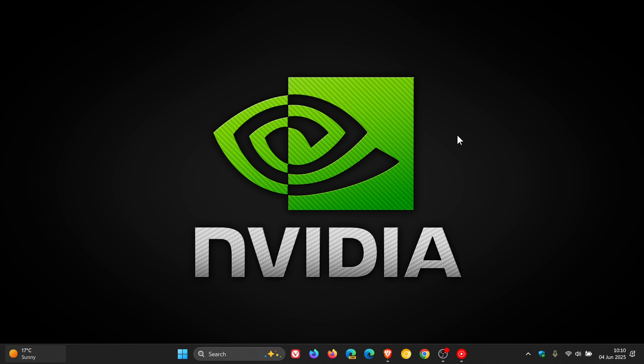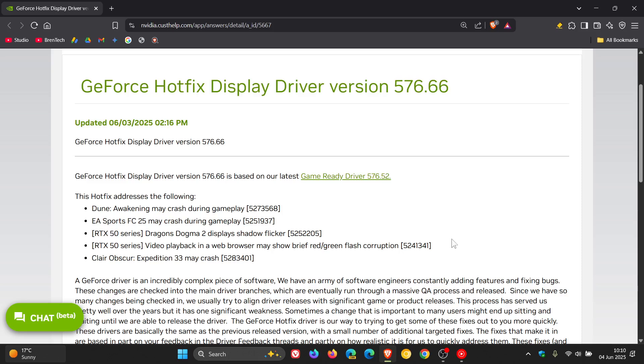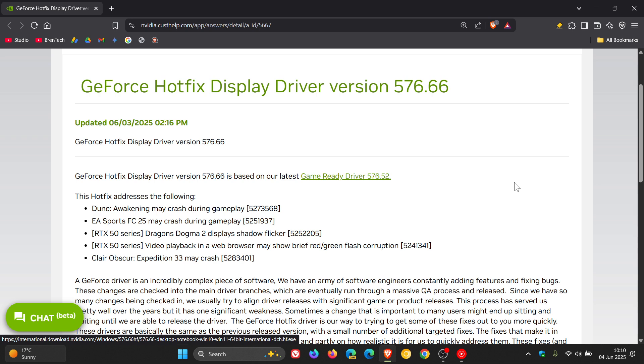Driver updates can cause problems if you are running a stable machine and it's not necessary. So only install this latest hotfix if you are experiencing any issues mentioned in this video, else just ignore it.